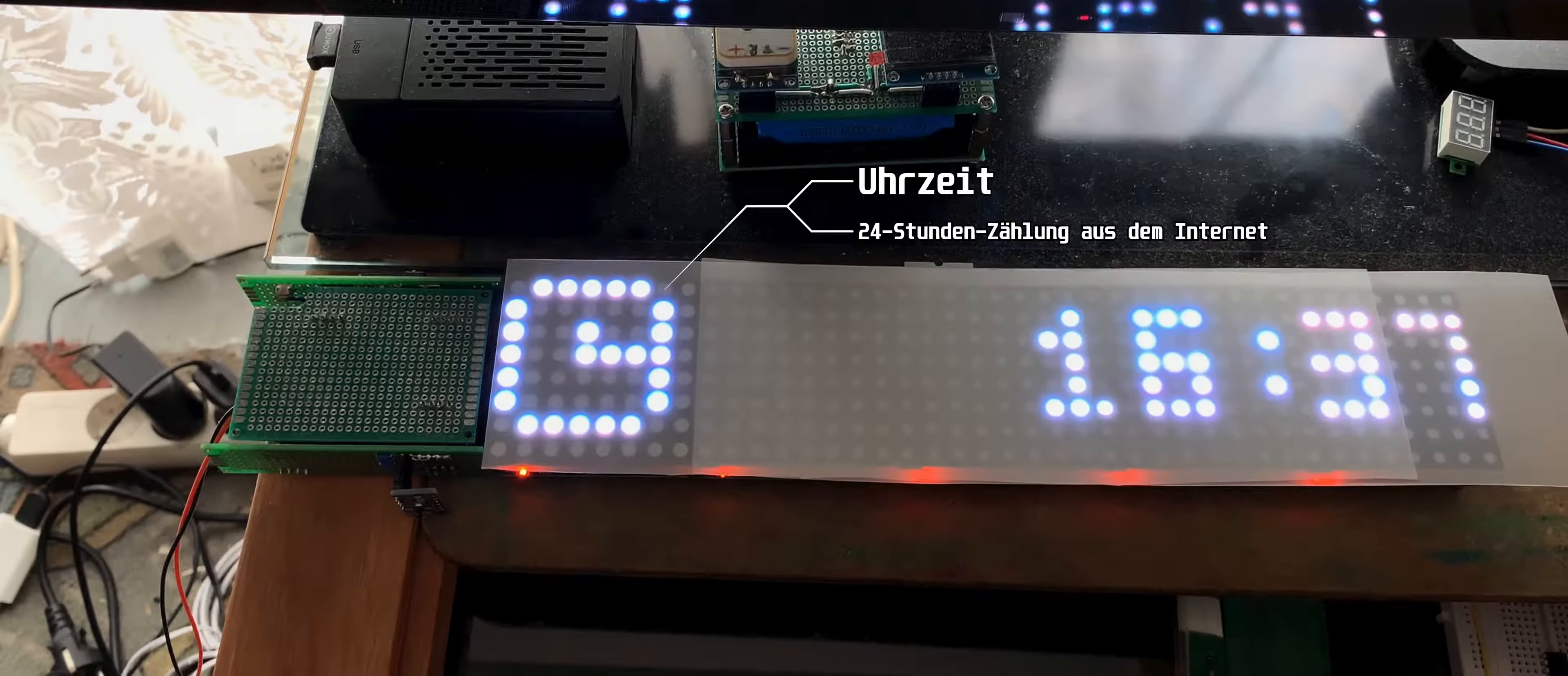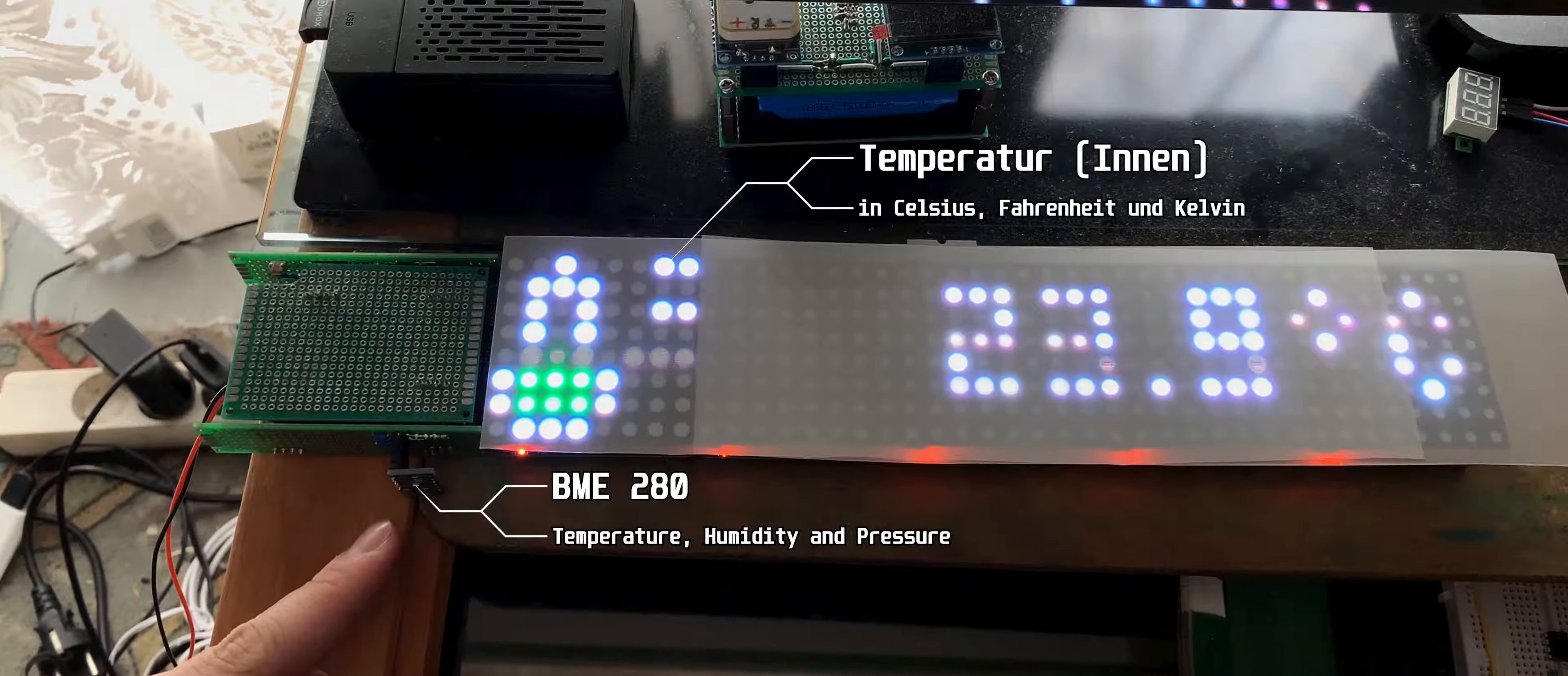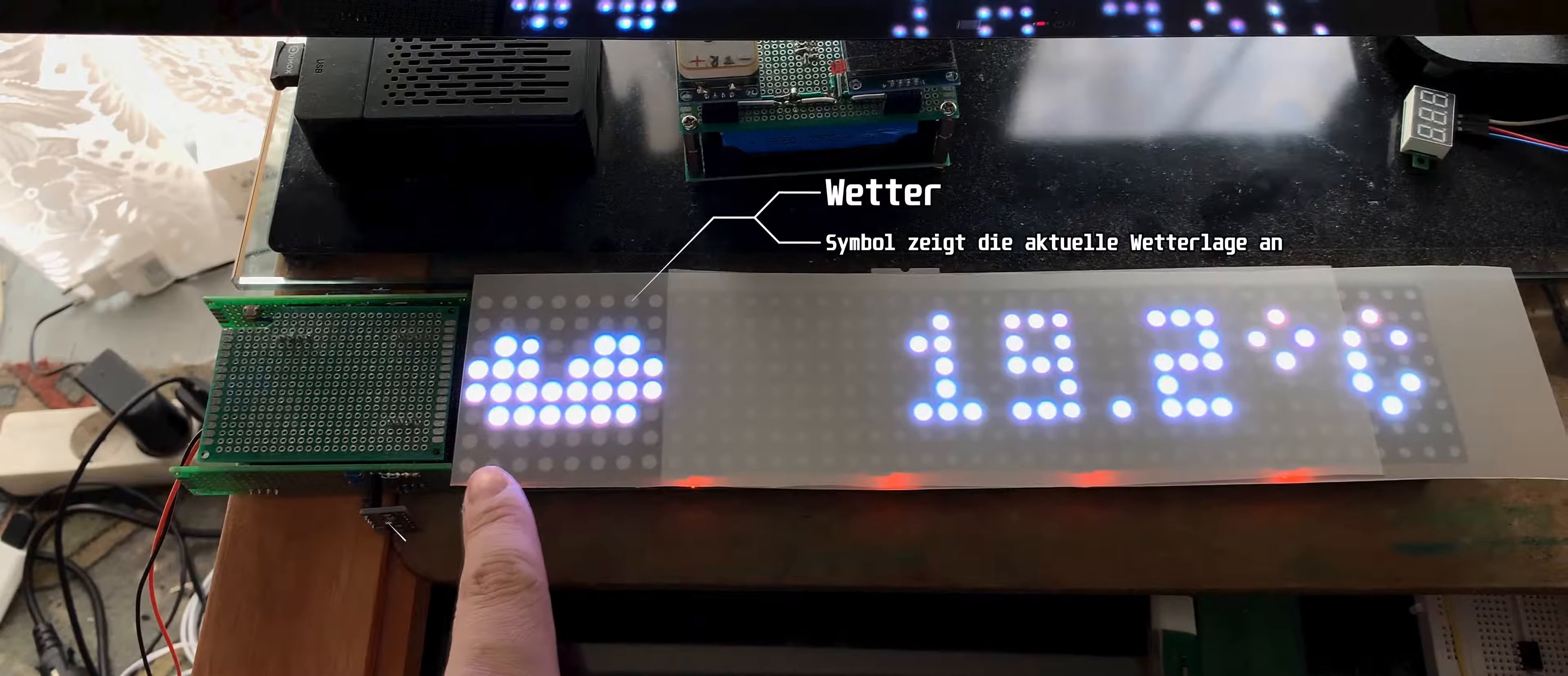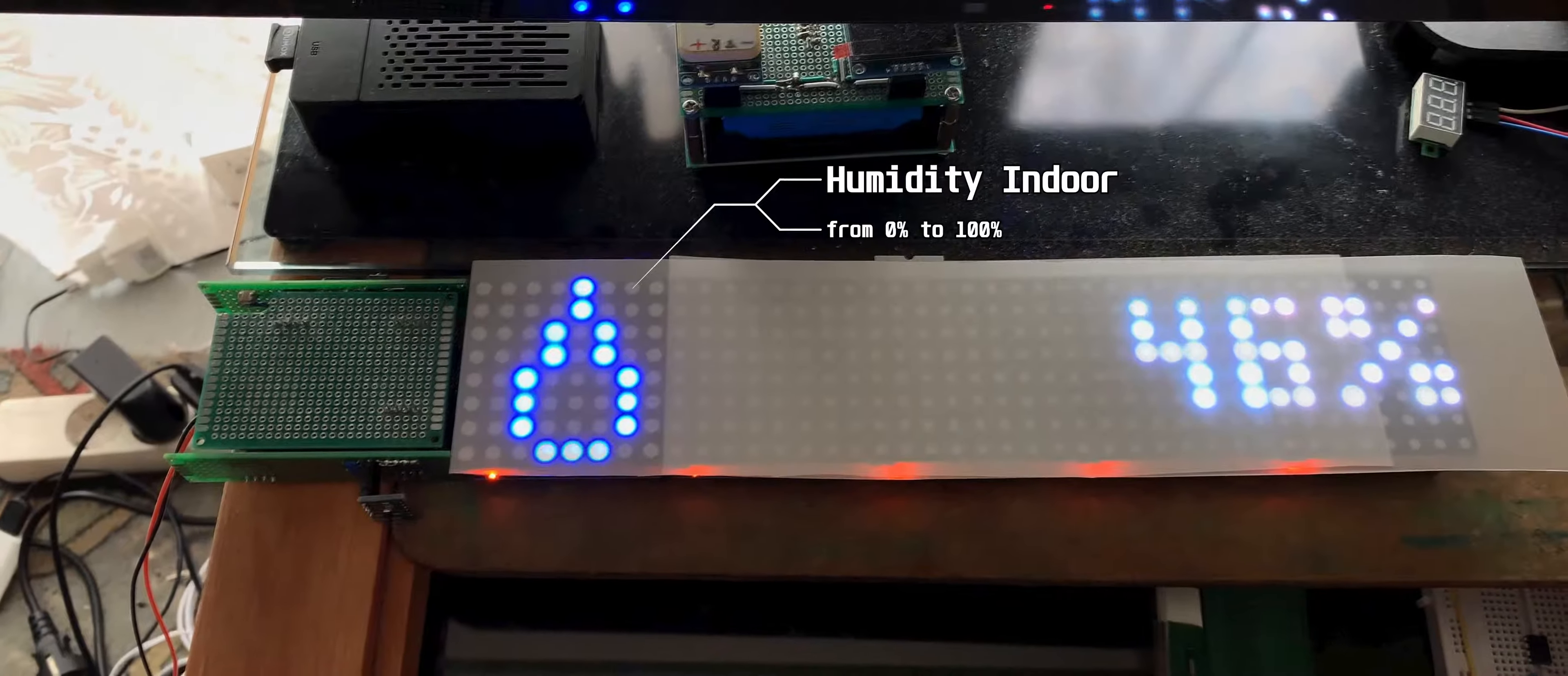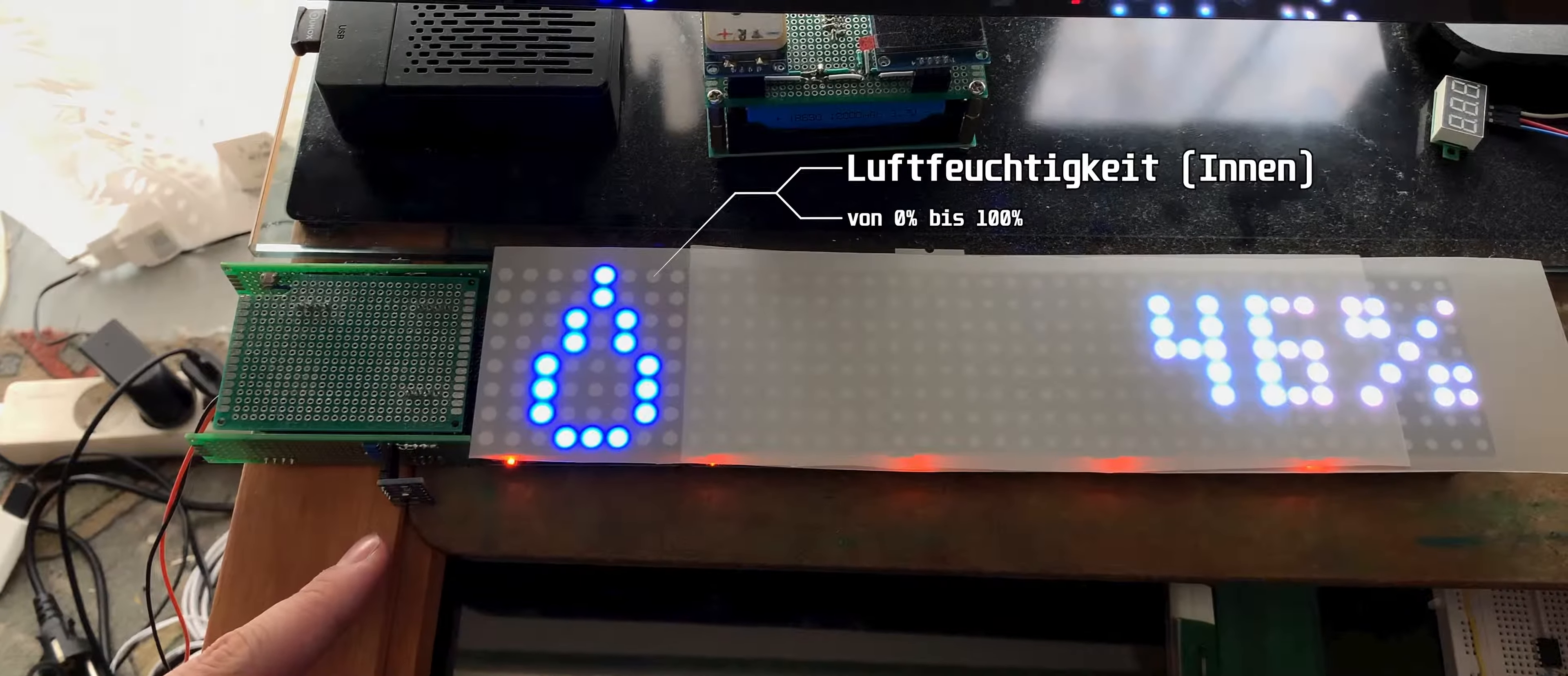It can show you the current temperature indoor because of this little thing. It shows the current weather, this one will change depending on your weather and temperature. Humidity indoor because of this little thing here as well.